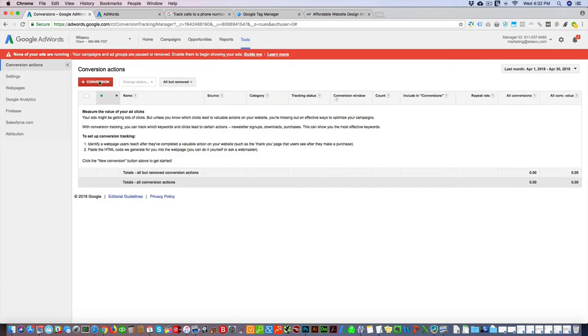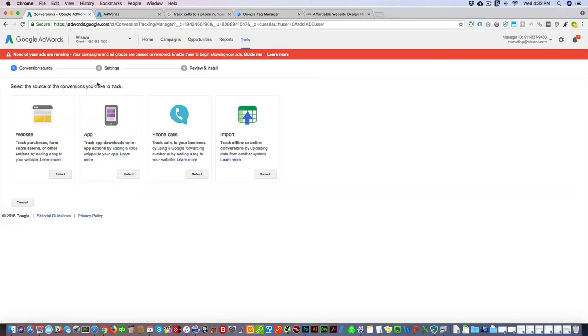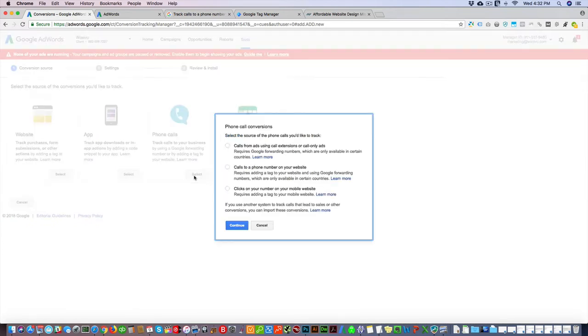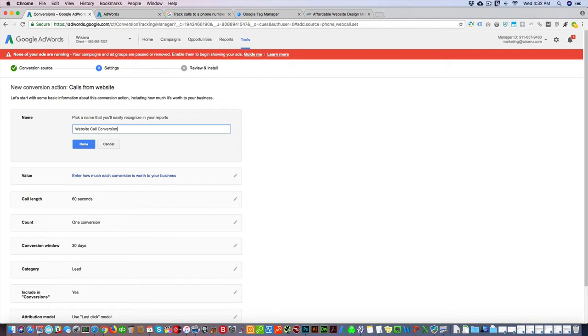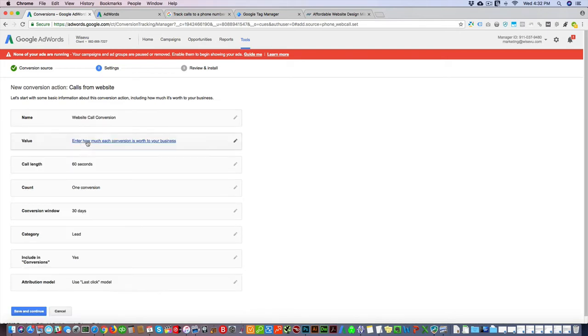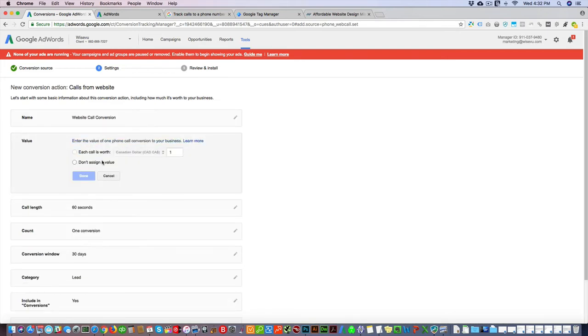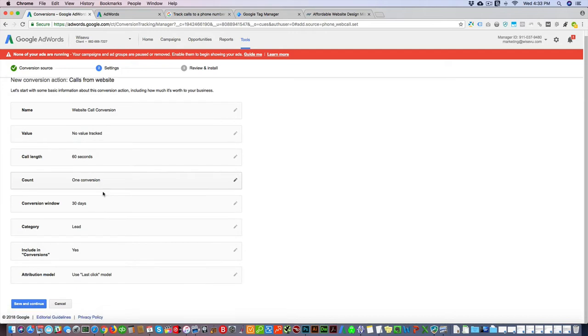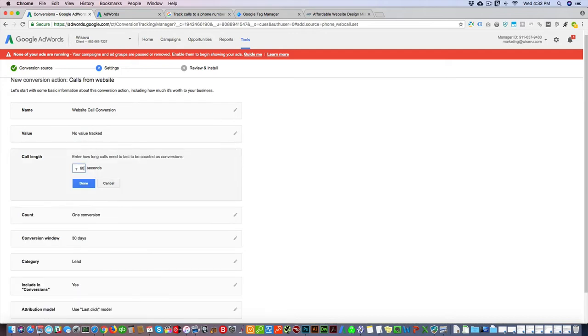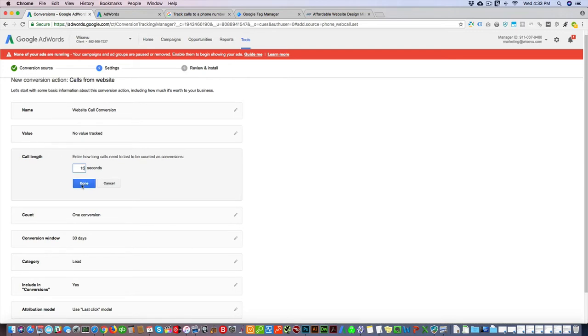You're going to name this. For the value, don't assign a value here. You can enter how long you want to record—how long each phone call will be considered as a conversion. So we'll put 20 seconds, or you can even put 15. Leave all this the same, save and continue.